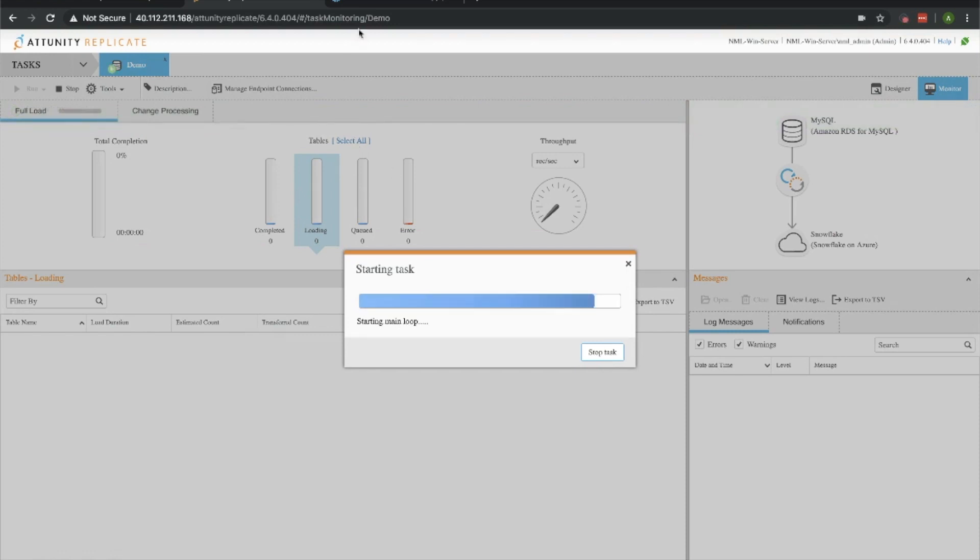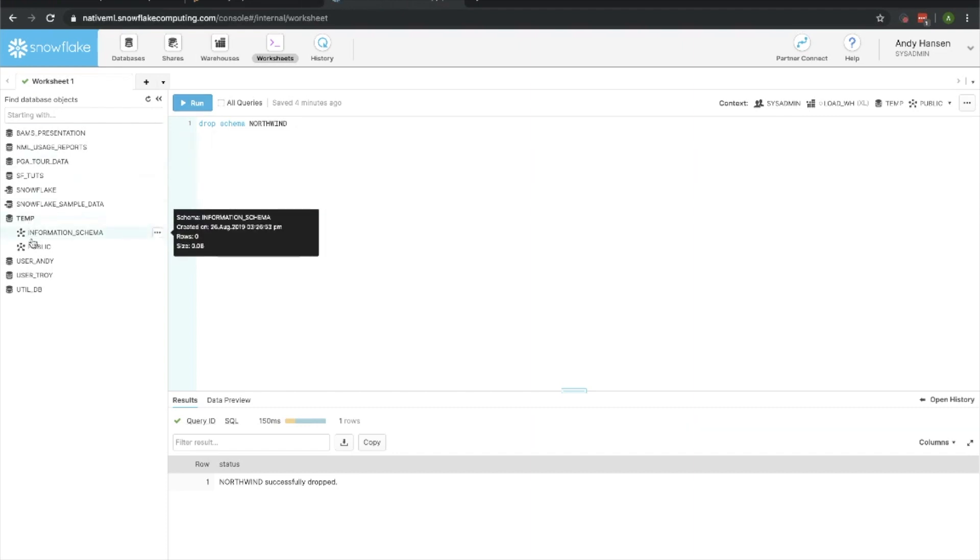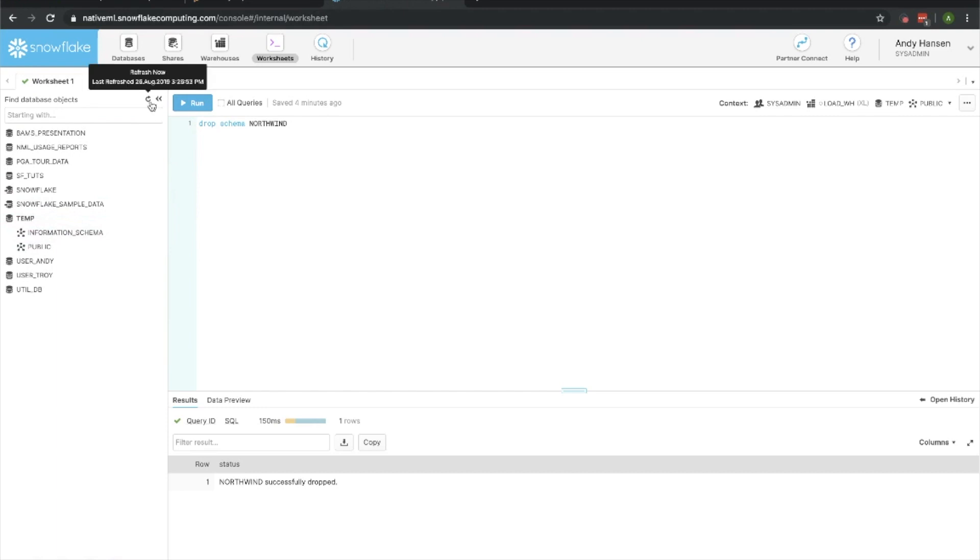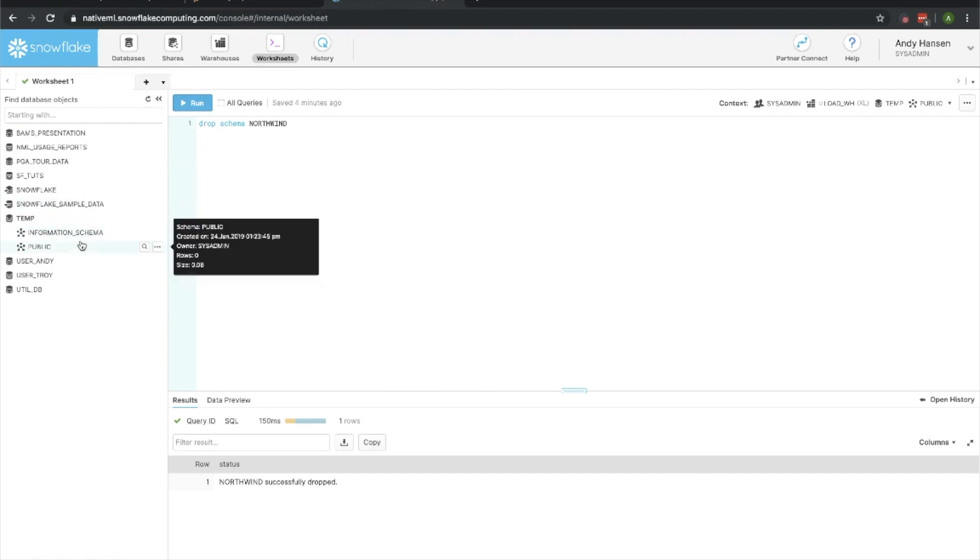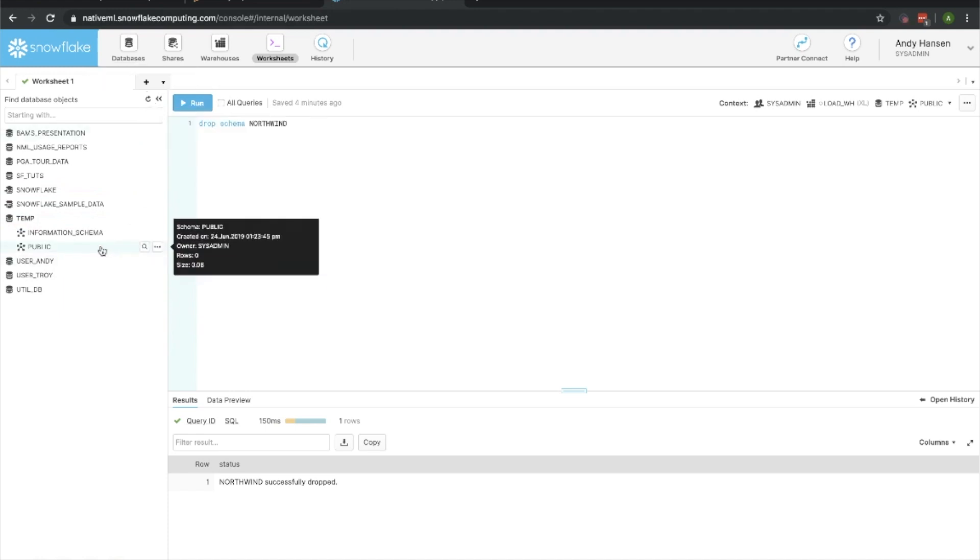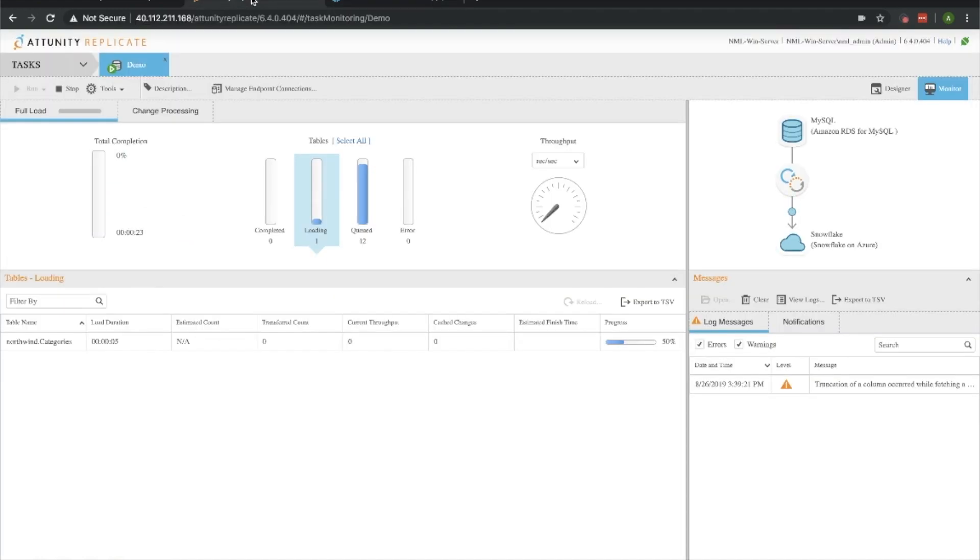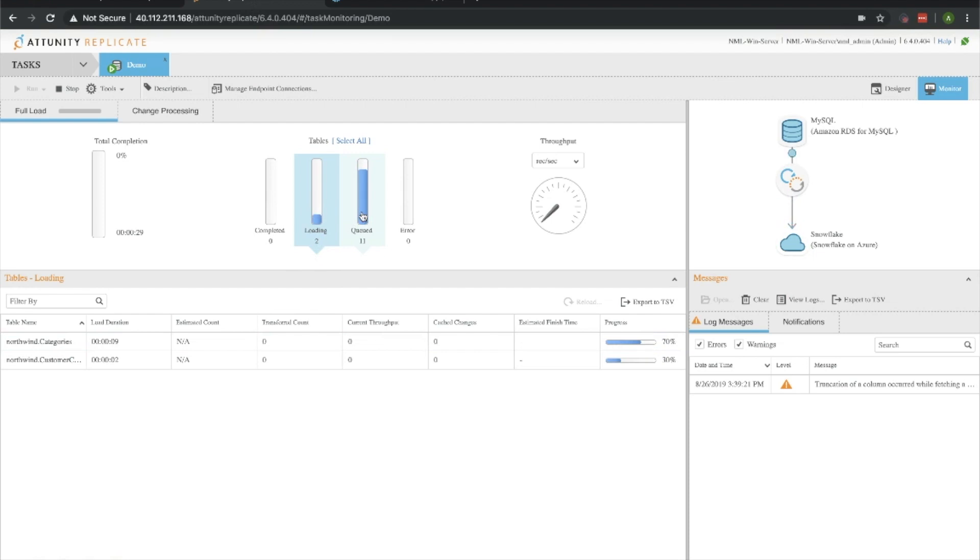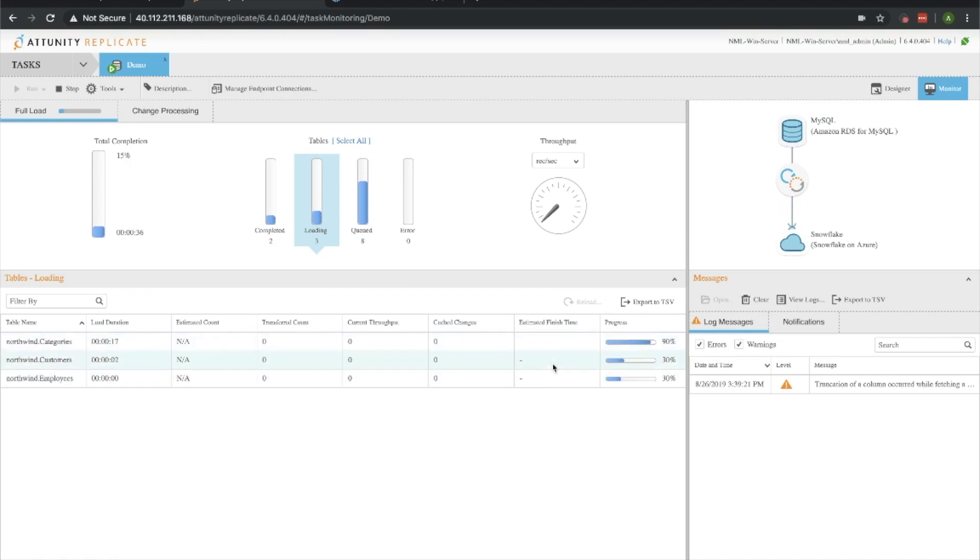While we're letting that start, we're going to go into our Snowflake instance quick here. We'll see that within the temp database that we're going to be putting everything, there isn't a Northwind schema yet. Let's go ahead and refresh, there's still nothing there. Let's go over into Attunity Replicate and we'll see that it's just starting off the run here. It's starting to load tables slowly in, and we can see more and more are loading up. We can see the progress that each table has. We're going to let this run through. Since this is a fairly small data set, it should only take a couple minutes.